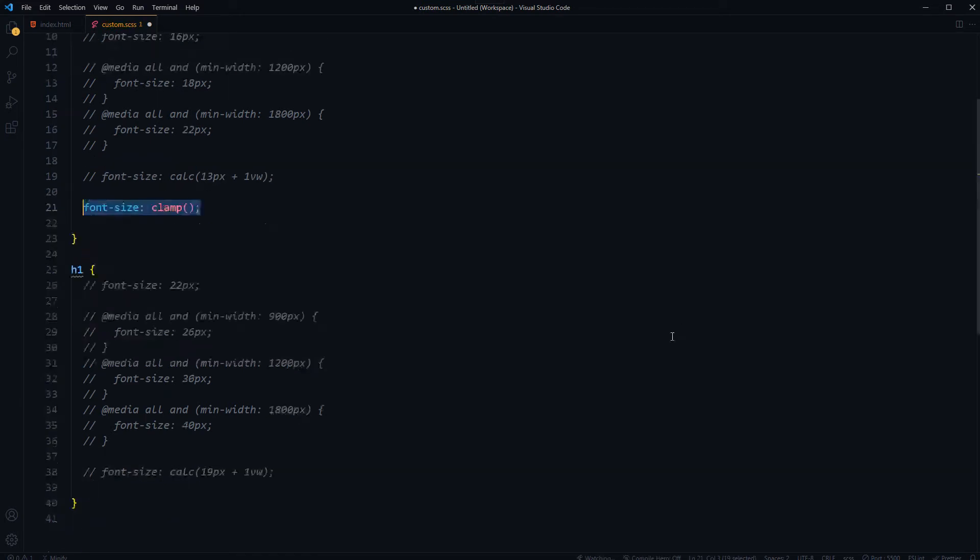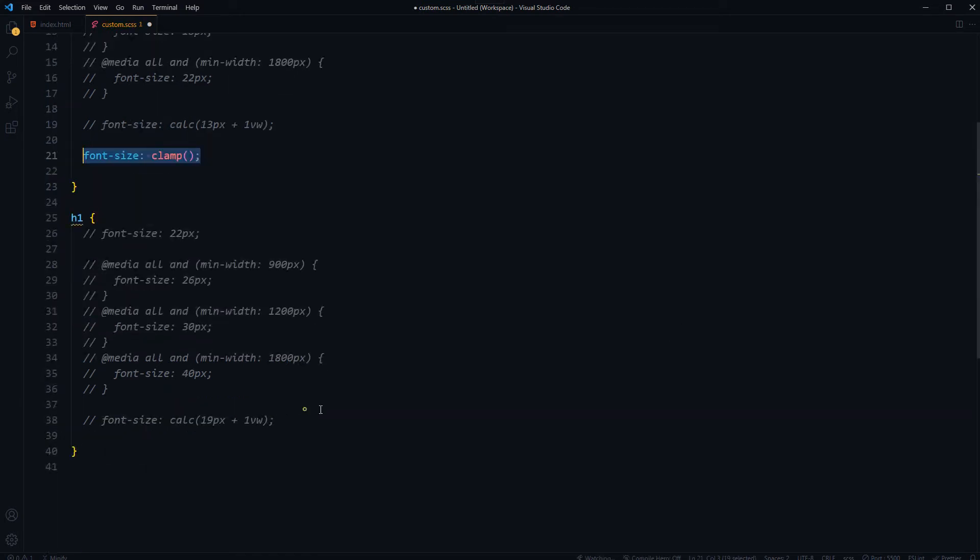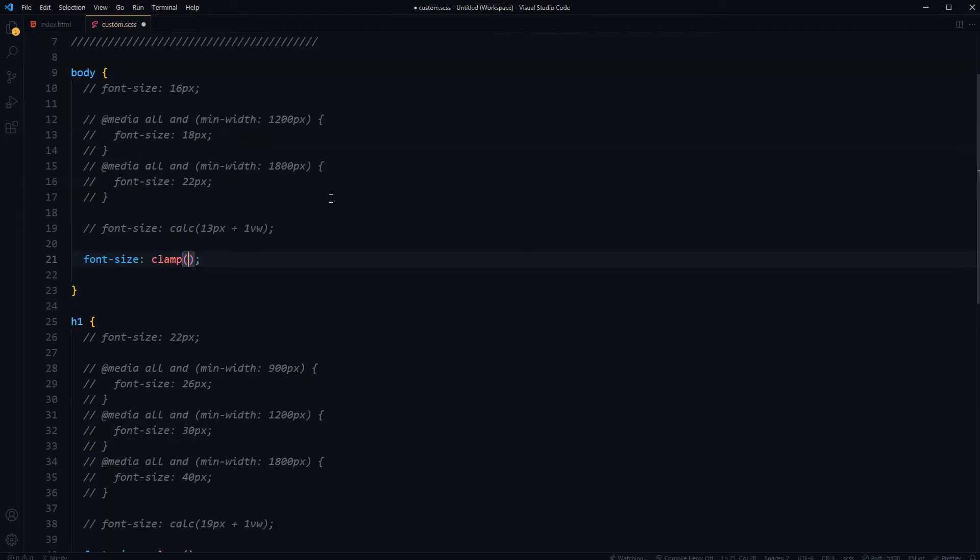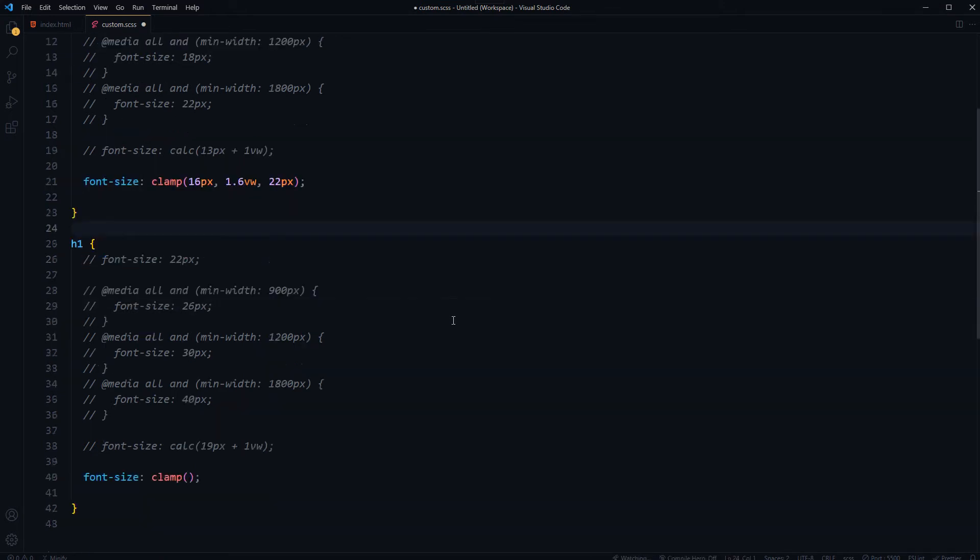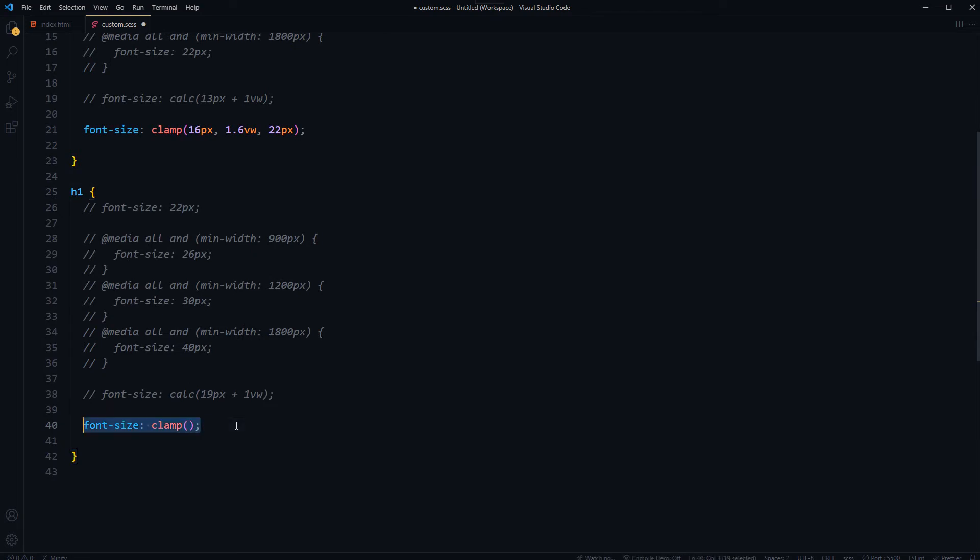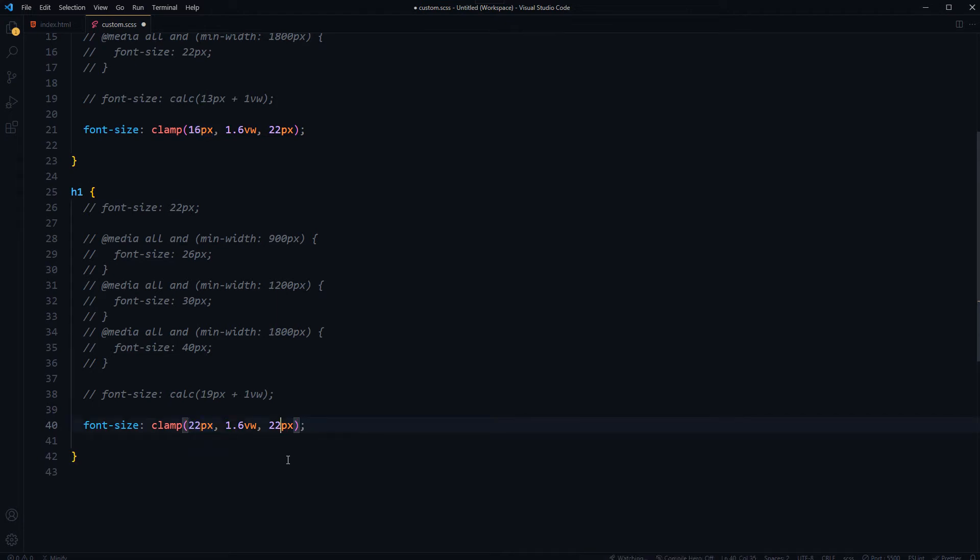So let's try that. Font size clamp CSS function for our body and here it is for heading tag. For body let's do 16 pixels, that is initial or minimum value, and then 1.6 viewport width, that is the preferred middle value, and then for the max value 22 pixels for the body. And for our heading, I want minimum font size to be 22 pixels, maximum I wanted to go to 40 pixels and not beyond that.